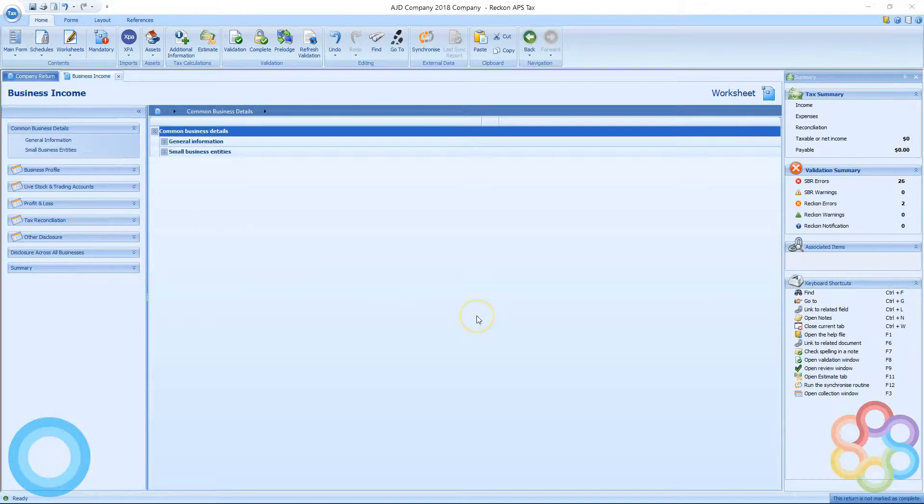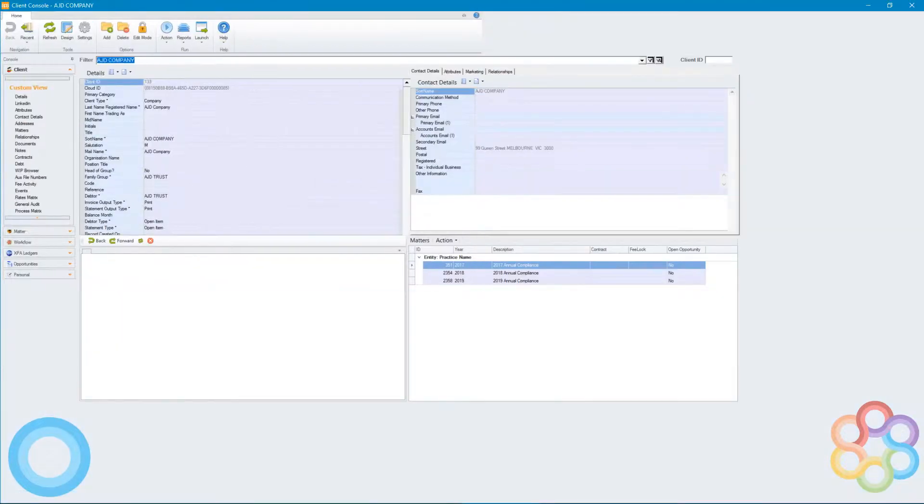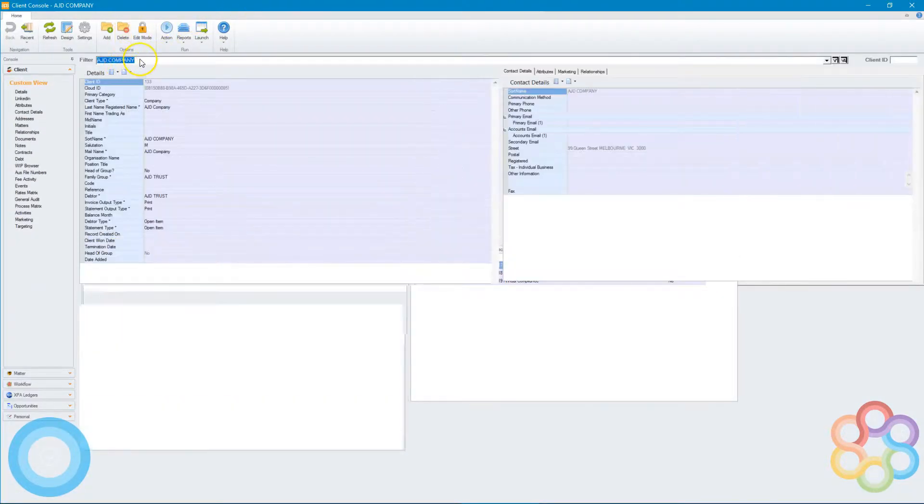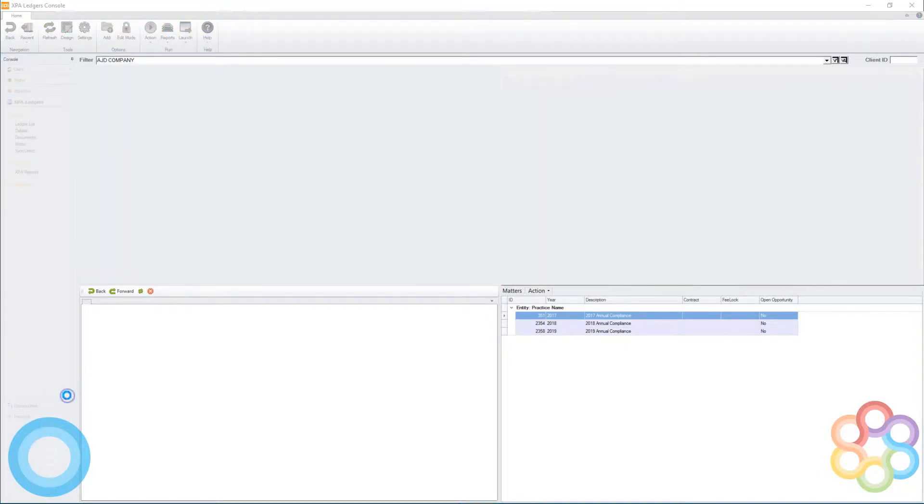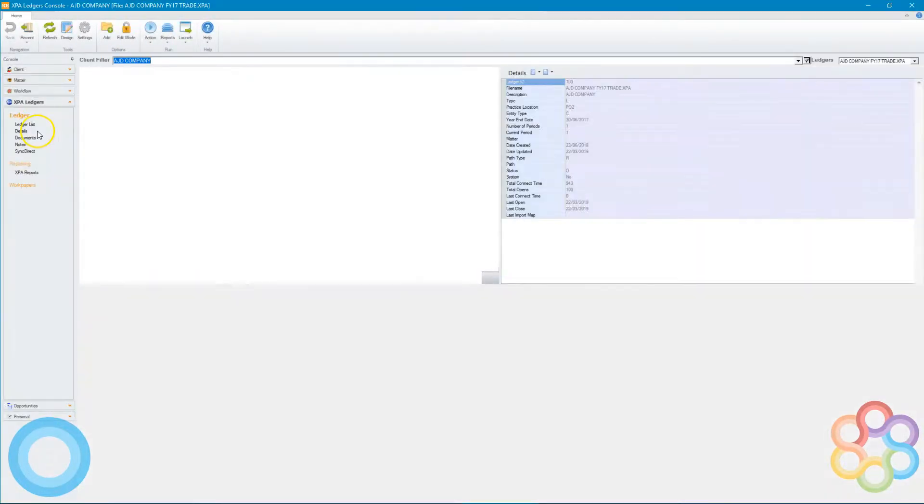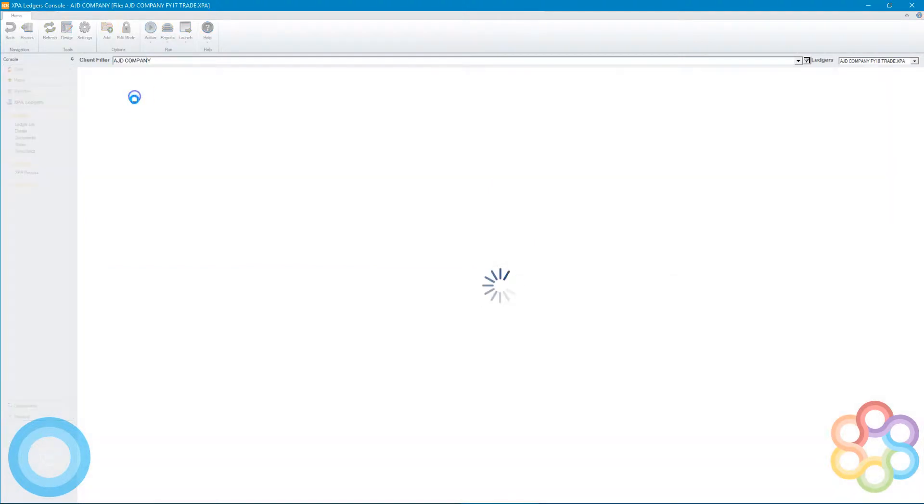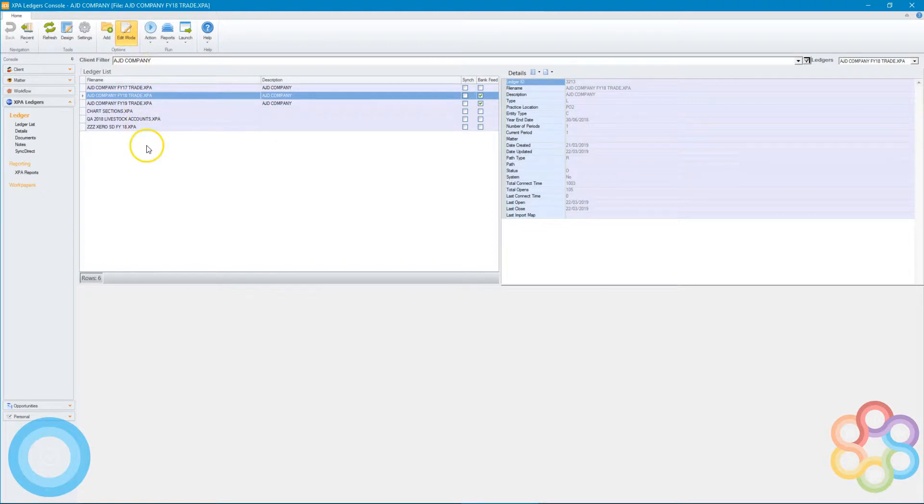One thing to check is to go to the central console and the XPA ledgers band in the company that you're in. There's a ledger list, so it's showing me that I have quite a few different XPA ledgers attached to this client.